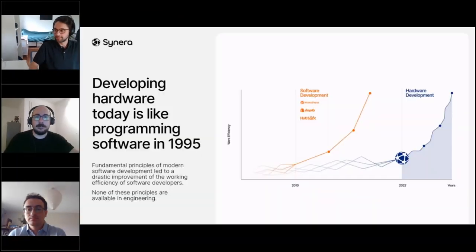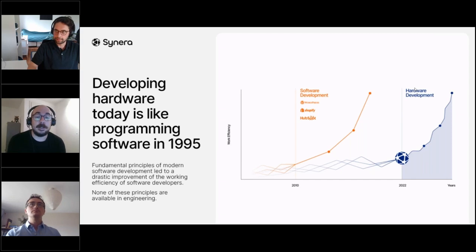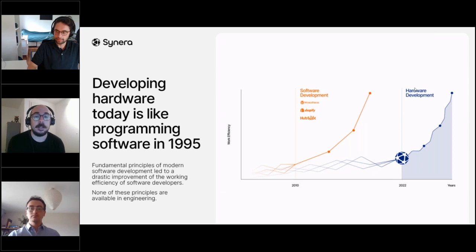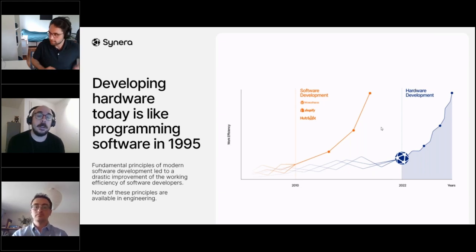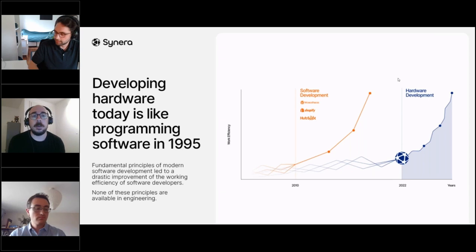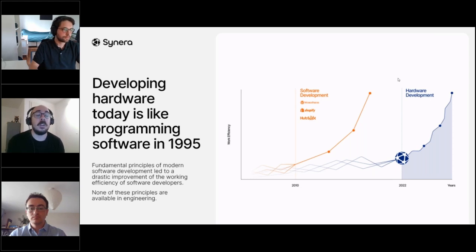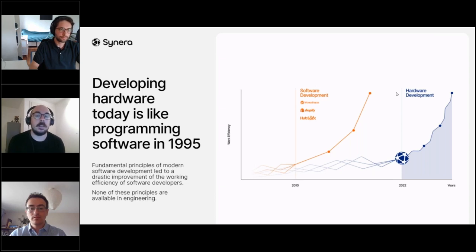Thanks Steve. Just a bit of background on Scenera and the problem we're trying to solve. If we look at the way products are designed and manufactured today, they use very much the same processes as decades ago. What we're looking to do is apply changes from the software engineering industry into the hardware development market by accelerating the ability to reuse and connect different tools together.